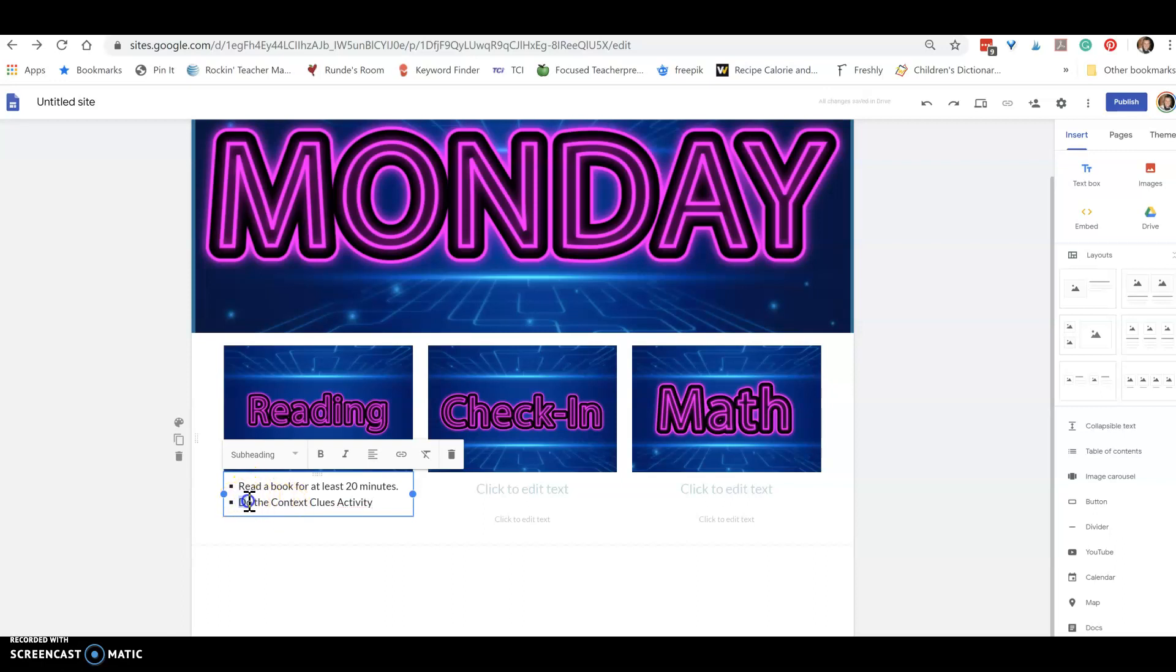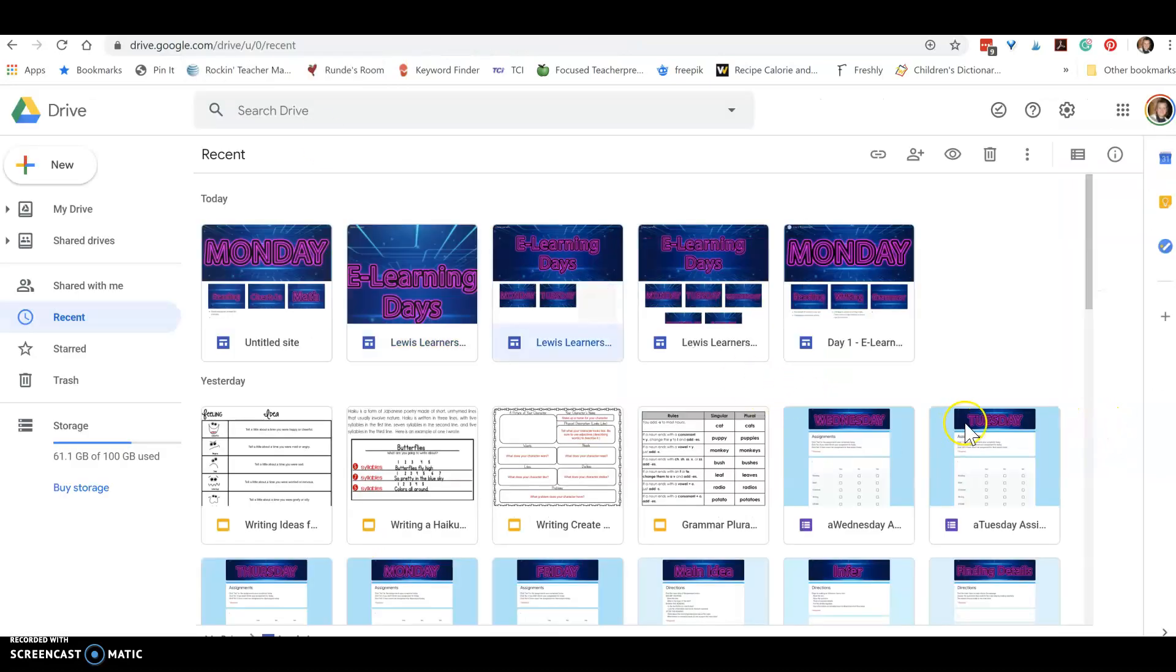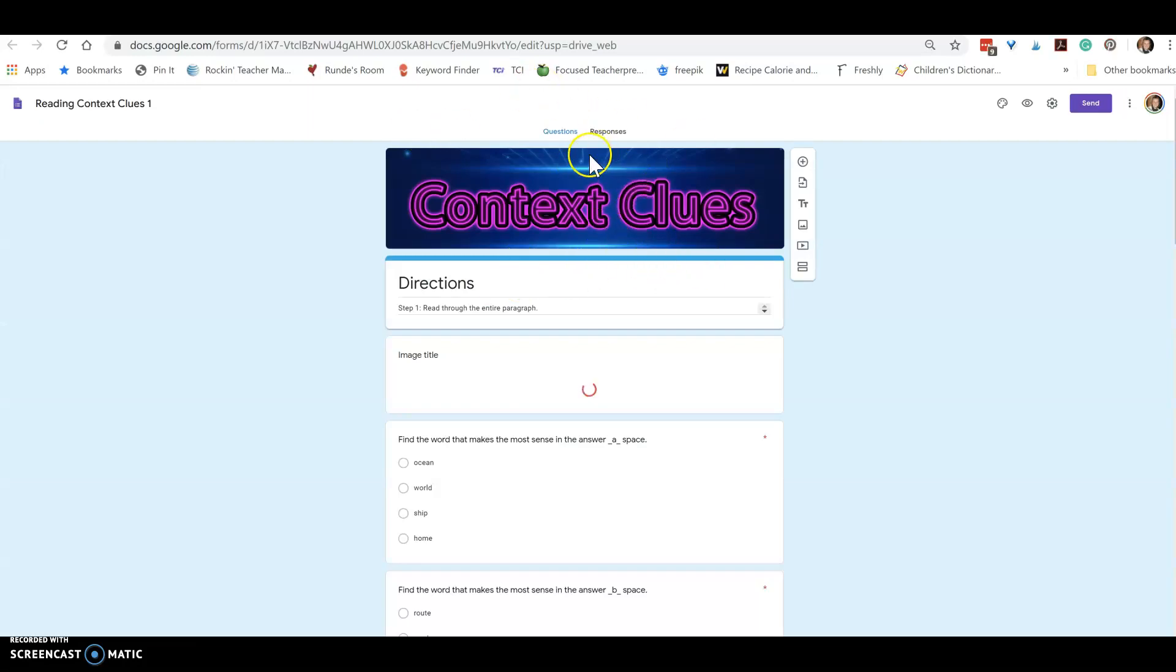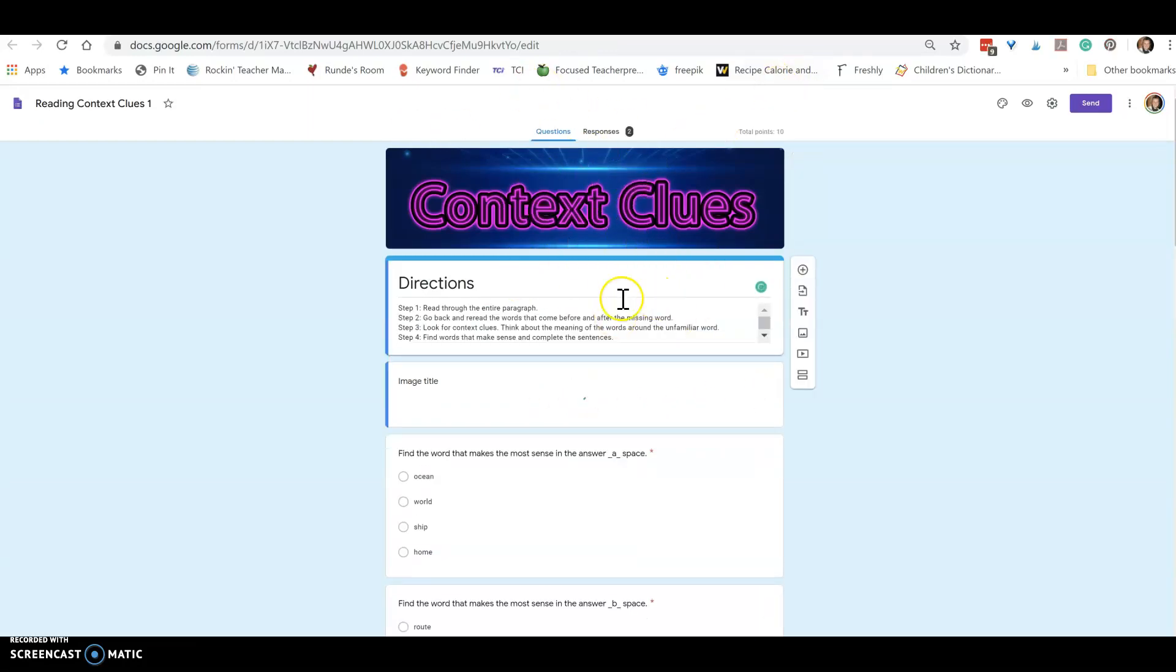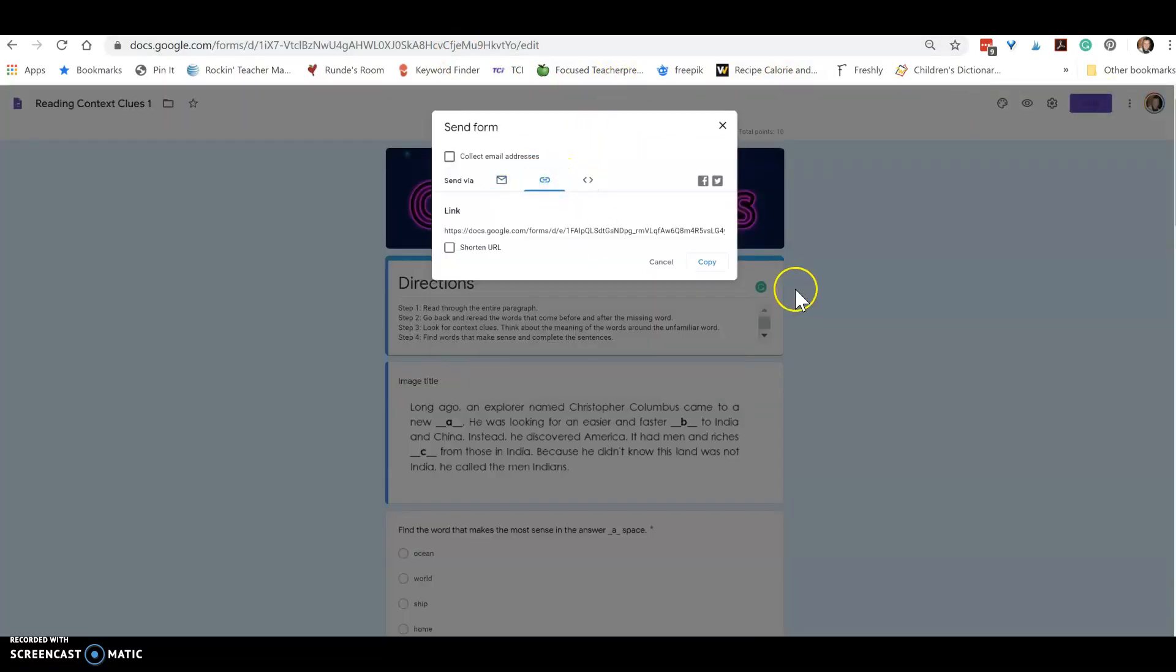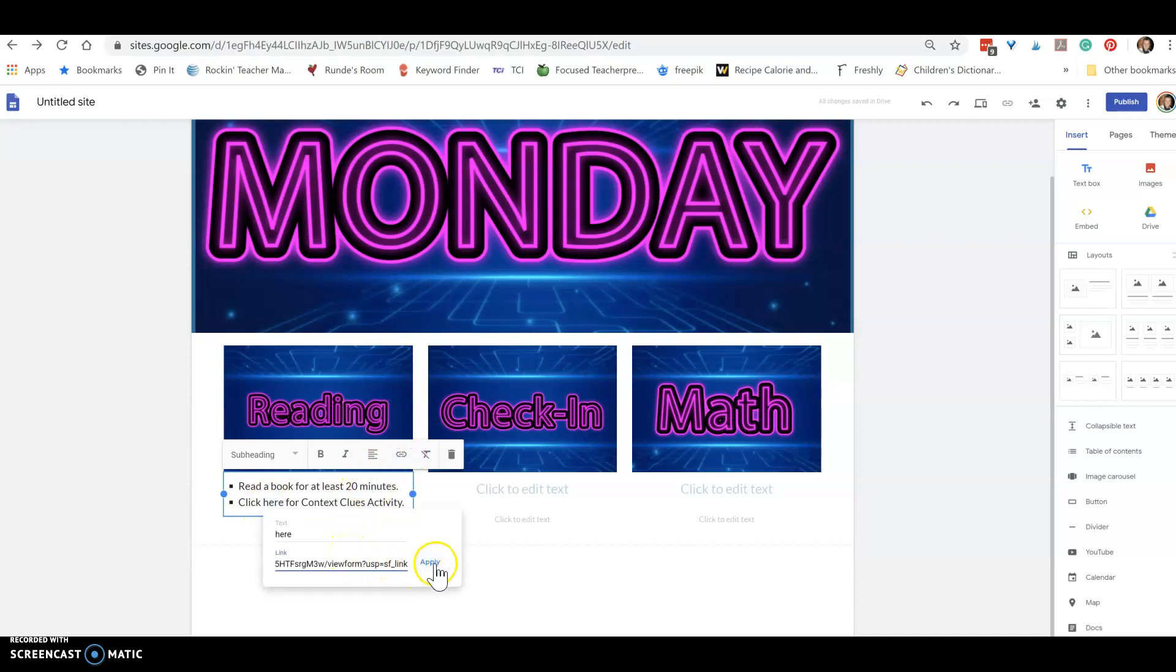If you're telling them what to do, like click here, it makes it more obvious what they need to do. So what you can do is you can highlight something and then you can add a link. So I'm going to go over to my Google Drive because I have an activity for context clues. Now I need to just do what I would do to share it, so I'm going to make a copy of the link, copy it, and go back over to my site. I've got my word highlighted and I just click the link and paste that in there.